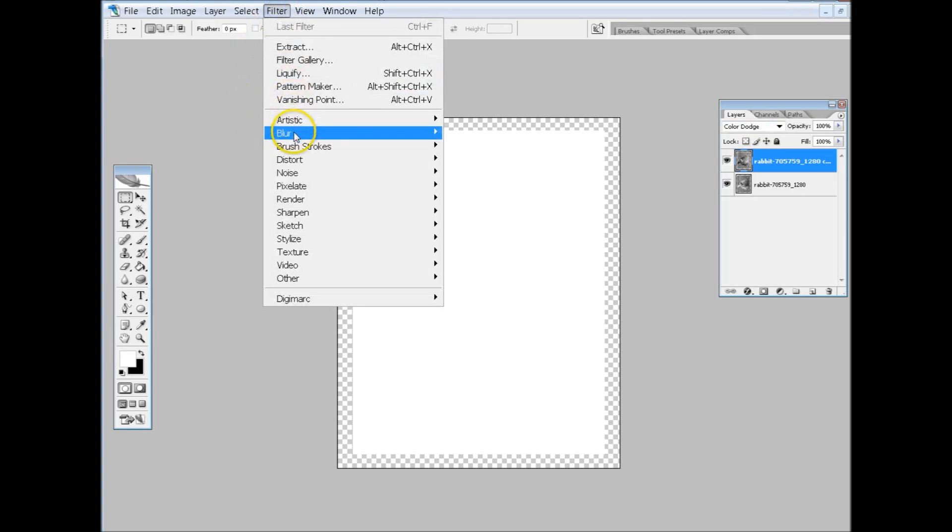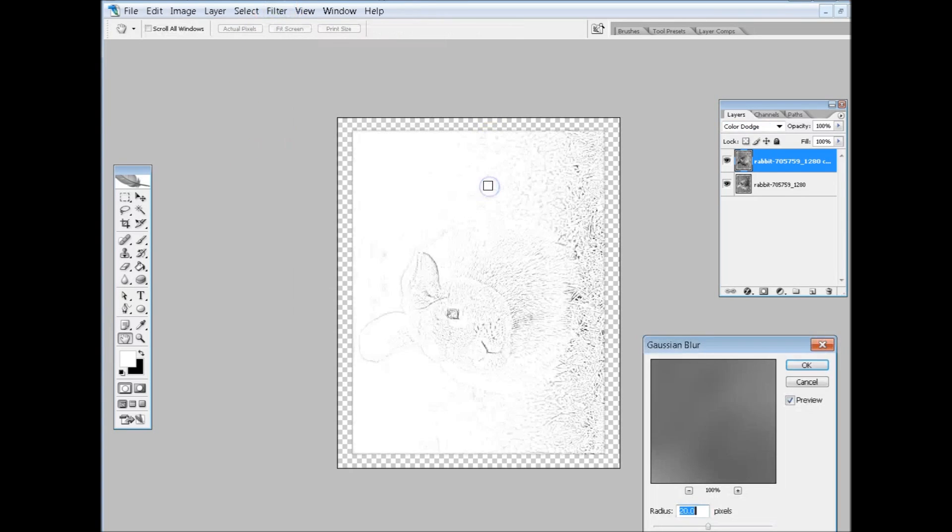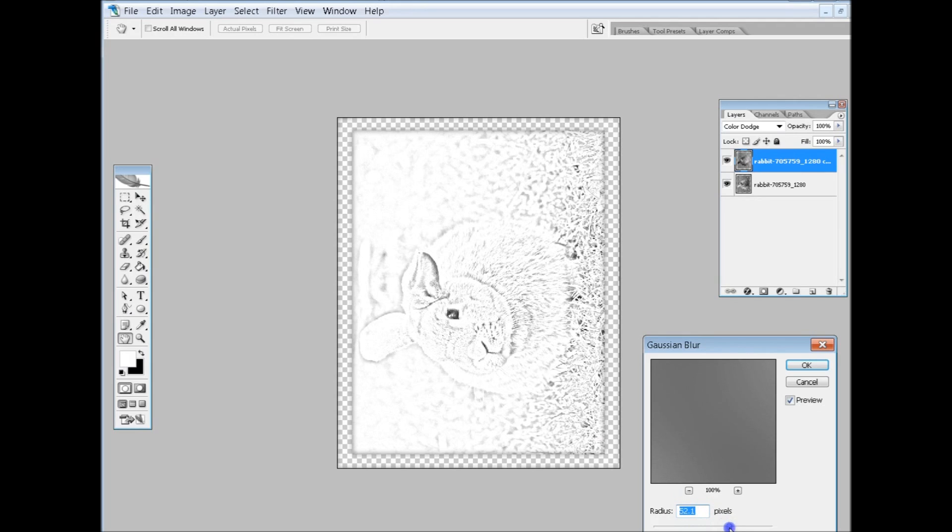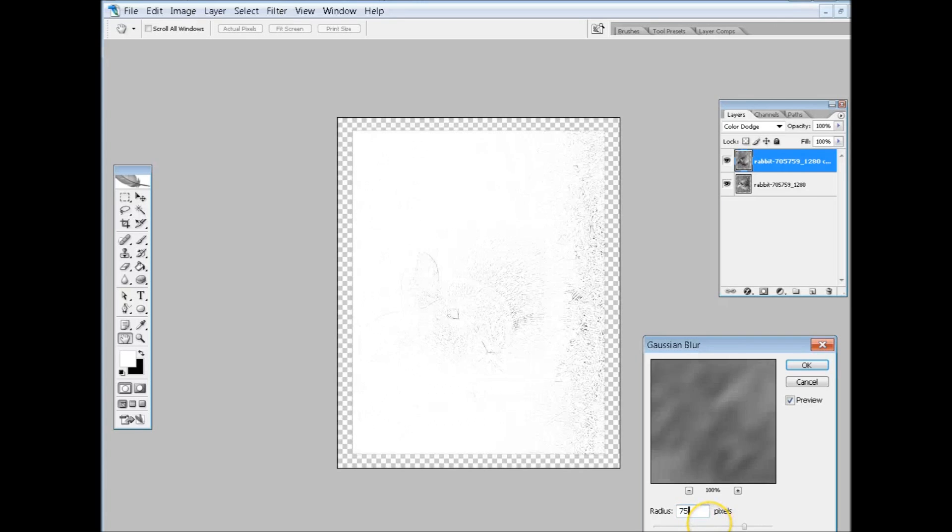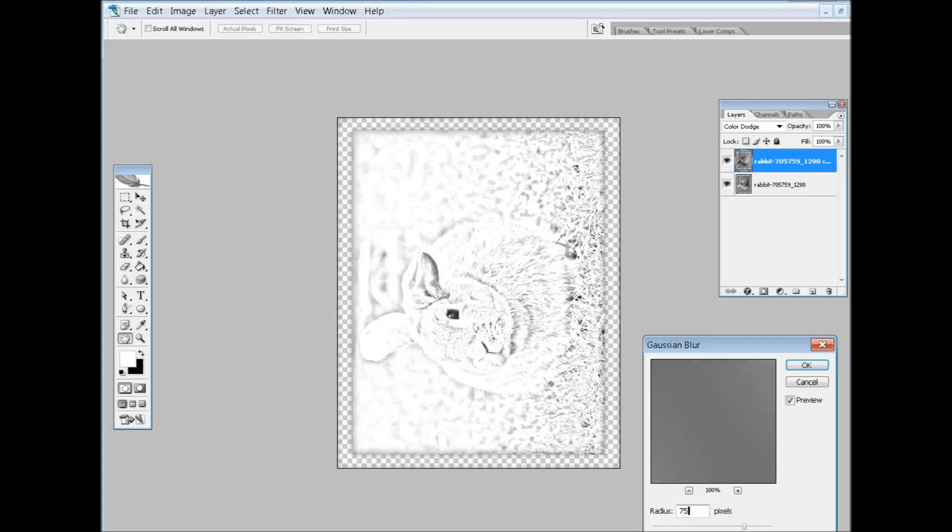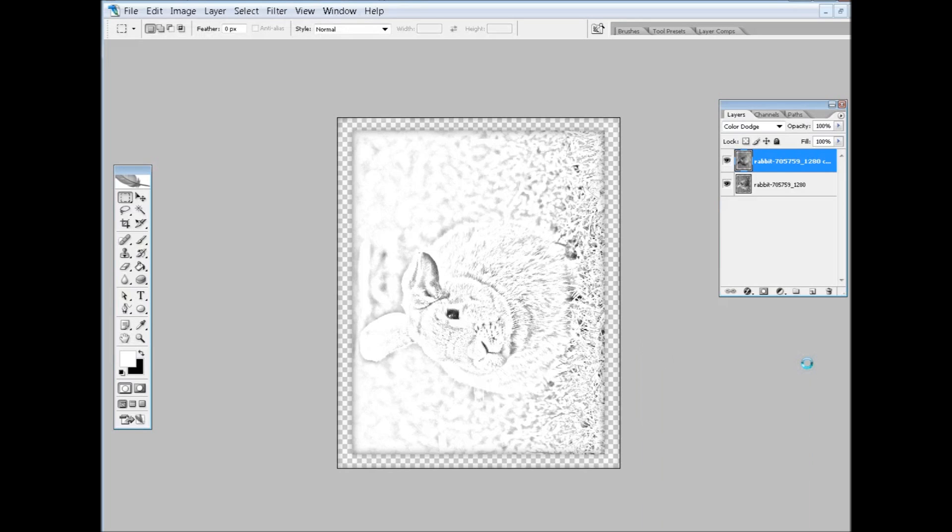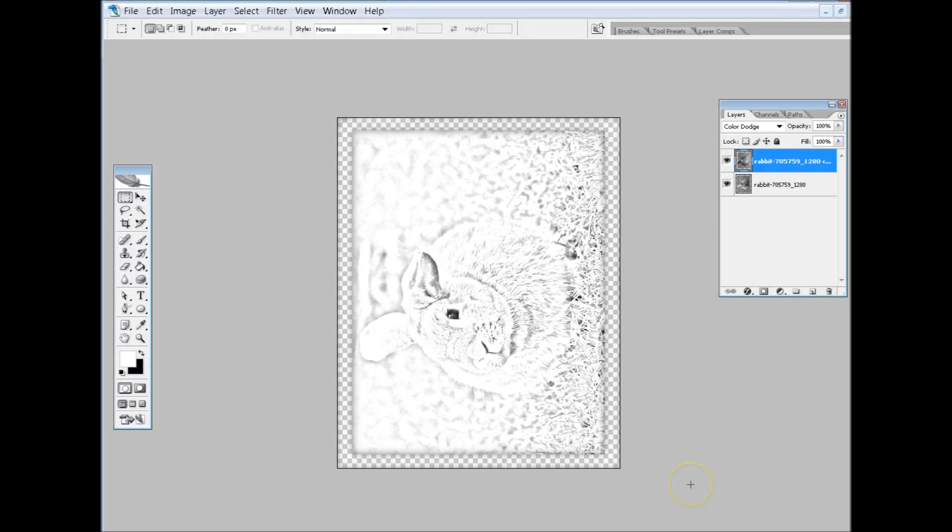Now there's two filters you can use and I play around with both of them. Primarily you want to go to Blur, Gaussian Blur, and then play with your radius here. So let's move this up a little bit. Okay, let's go to 75. That's pretty good there, so leave that there. I said you play with these, you're going to be playing with the levels depending on the picture.